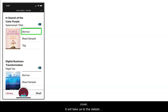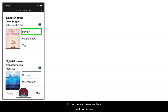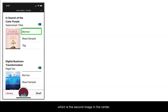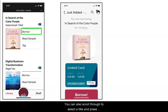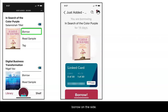If we click directly on the cover it will open the details screen where we can borrow it. From there it takes us to a checkout screen, which is the second image in the center. You can also scroll through to select a title and press borrow on the side.